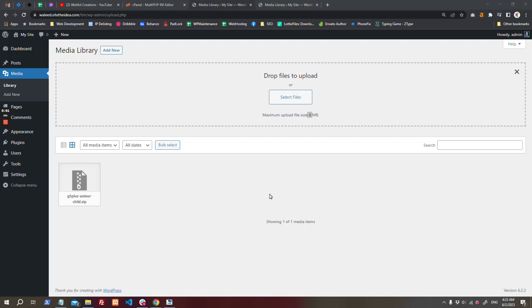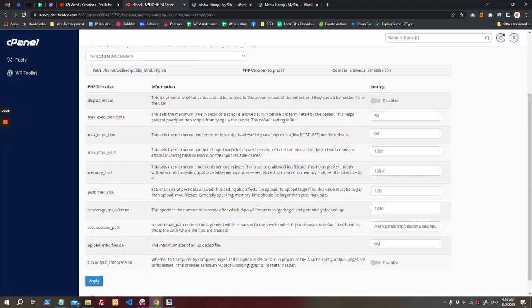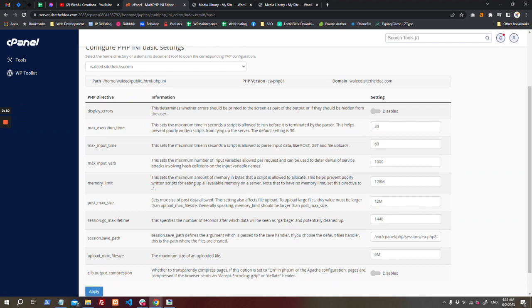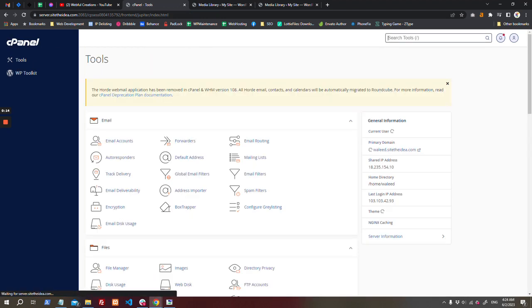All right guys, as you can see, we have a maximum upload file size of 6 MB, but we need more than this. So what you can do is just come to your cPanel, and from cPanel go to